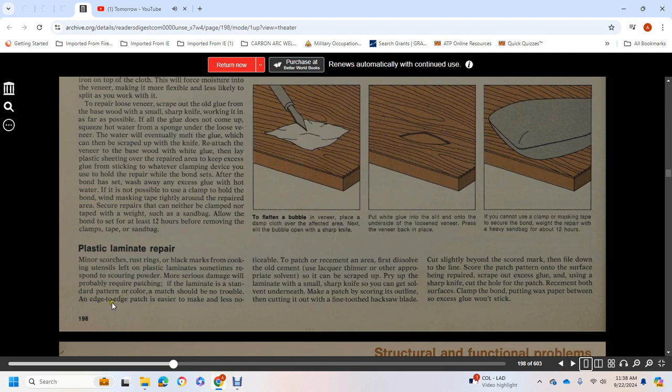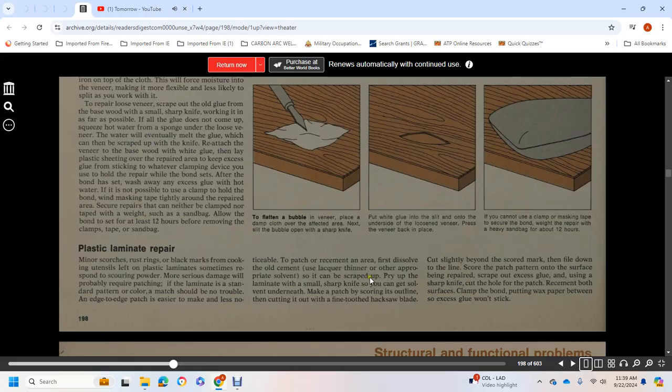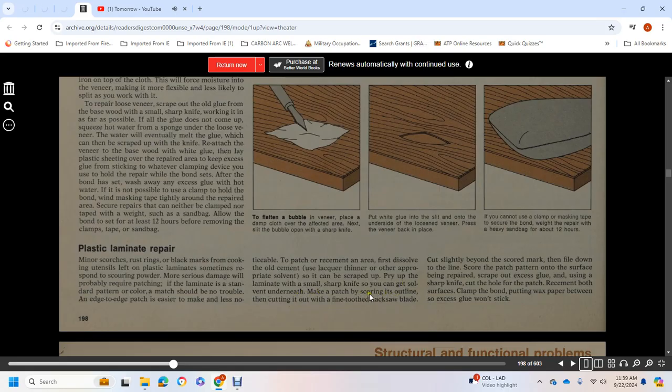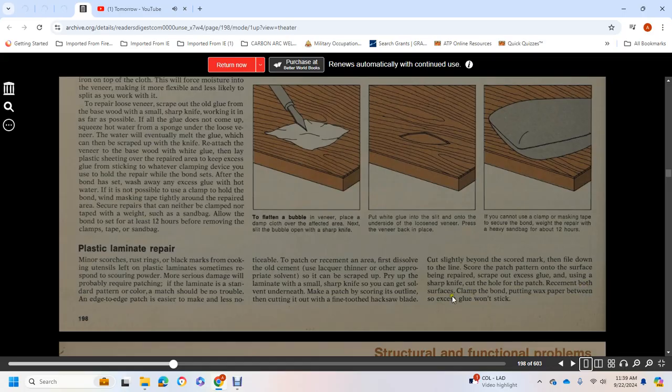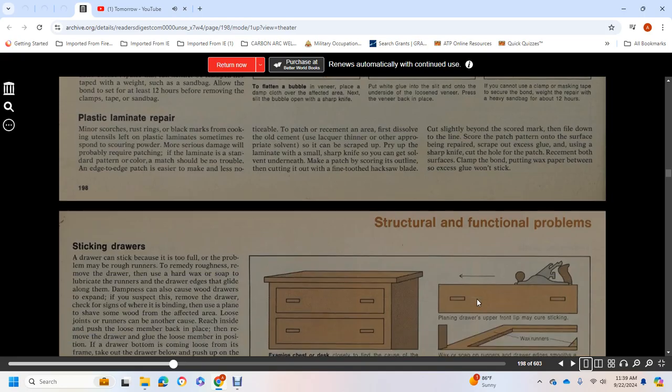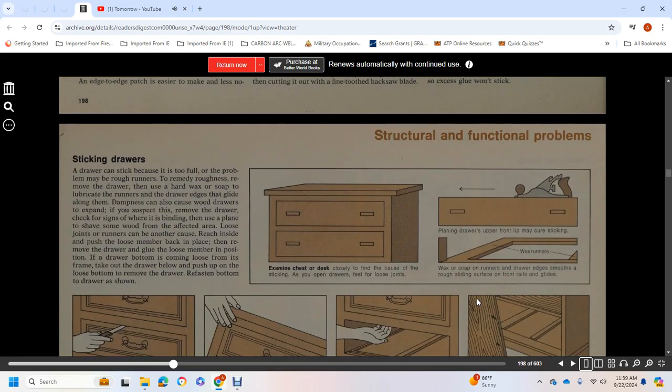Plastic Laminate Repair: Minor scratches, scorches, rust rings, or black marks from cooking utensils left on plastic laminates sometimes respond to scouring powder. More serious damage will probably require patching. Laminate in a standard pattern or color should be no trouble to match. An edge patch is easier to make and less noticeable. To patch a cemented area, remove all the old cement using lacquer thinner or the appropriate solvent. Pry up the laminate with a small sharp knife.